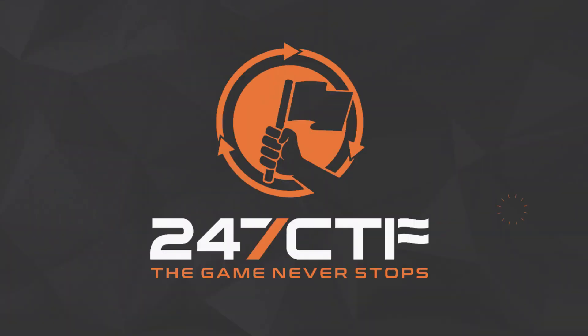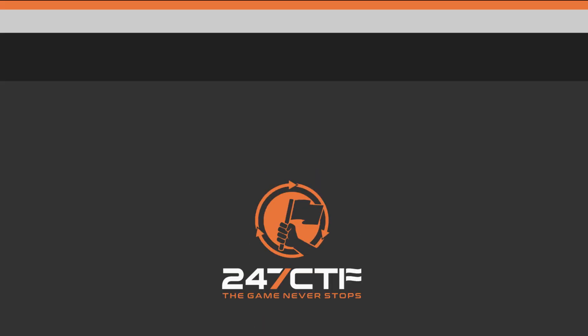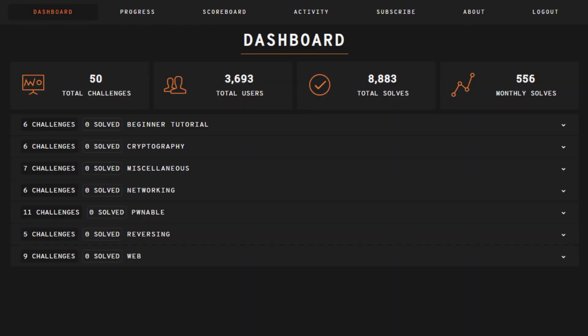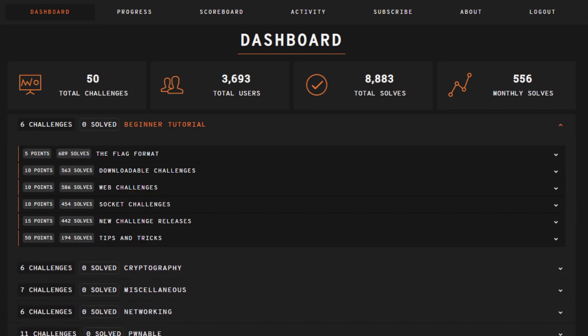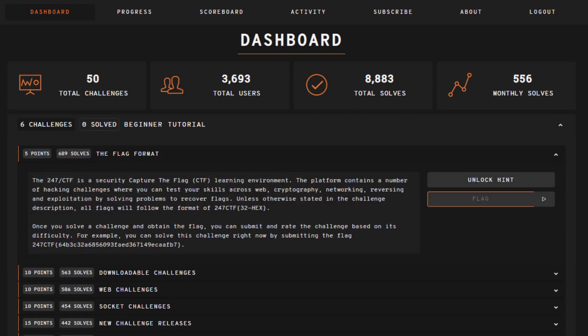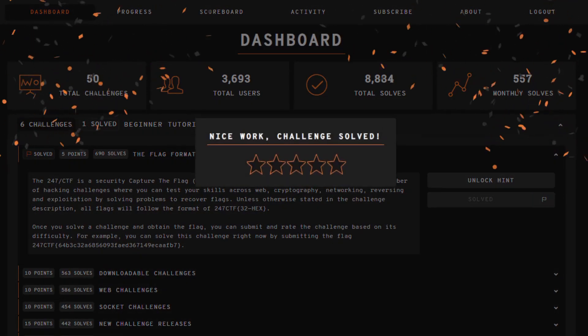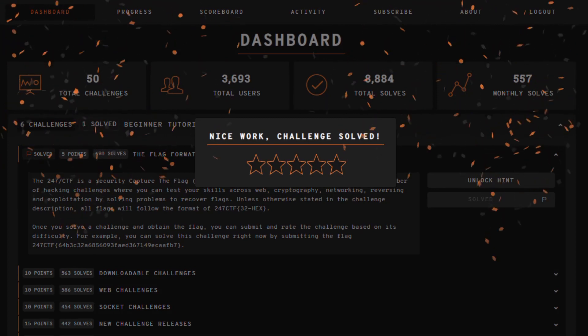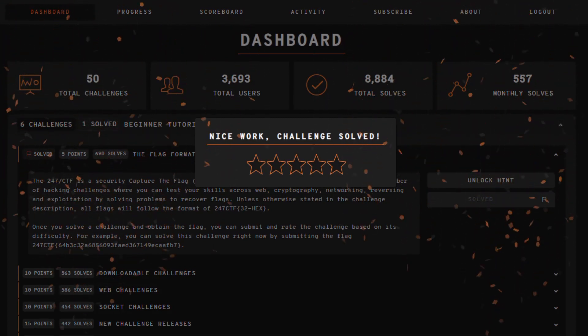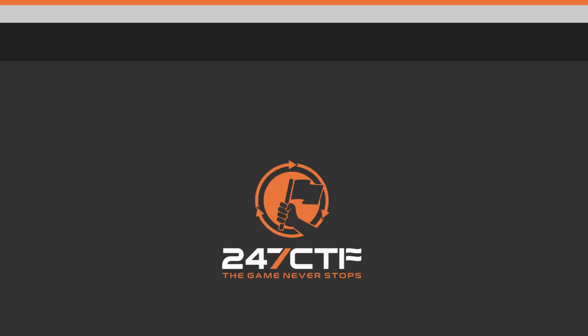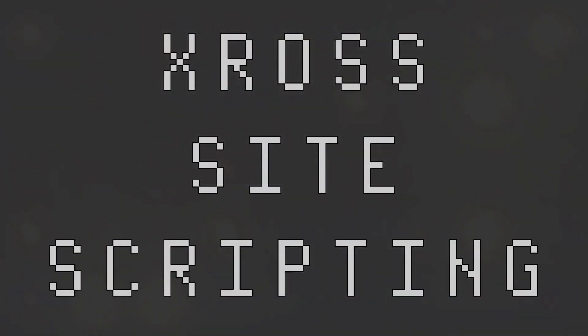But before we do, the purpose of these videos is to explain theory for a specific security topic. Once you understand the theory, you'll be able to solve relevant capture the flag problems. One of the places you can solve these problems is 247ctf.com. At the end of this video, a 247 CTF challenge will be referenced, which will enable you to test your practical understanding of this topic.